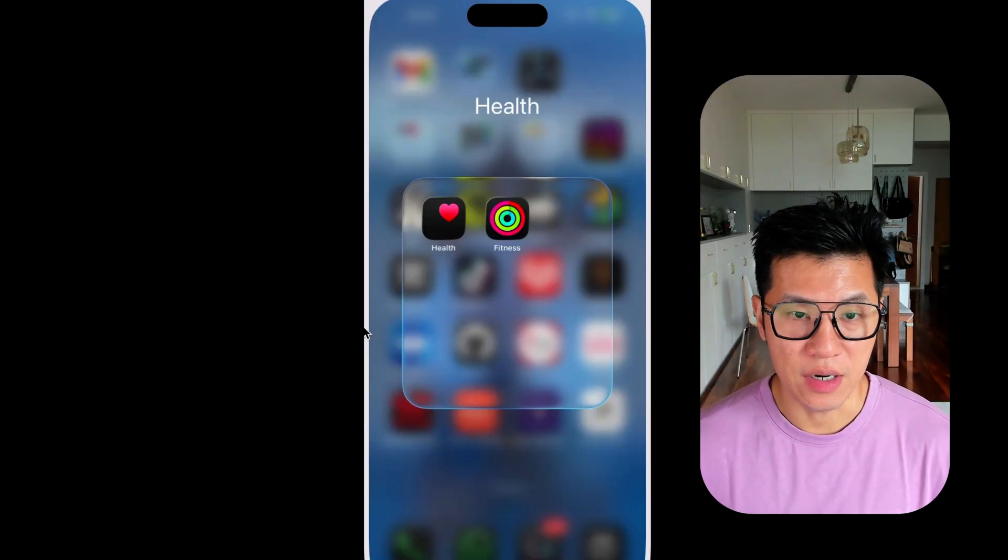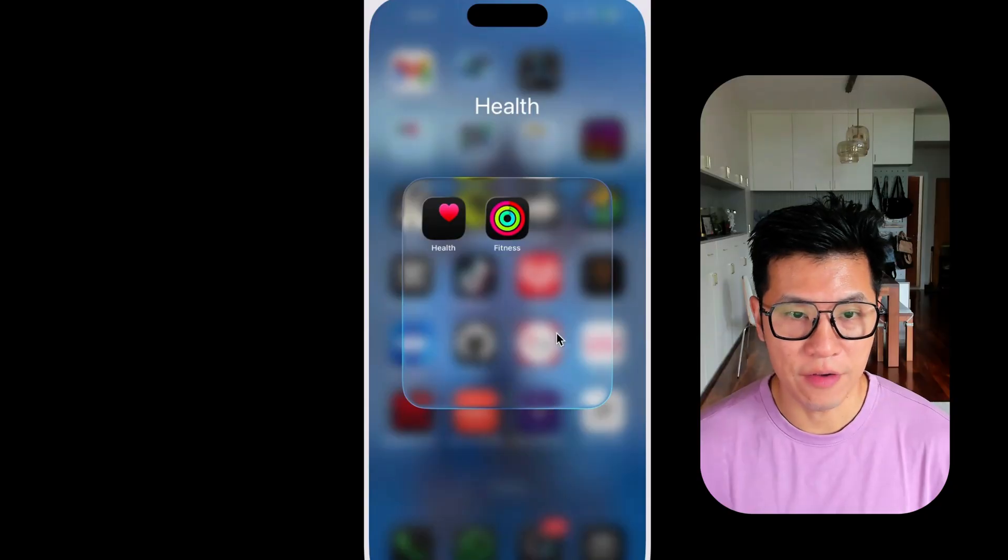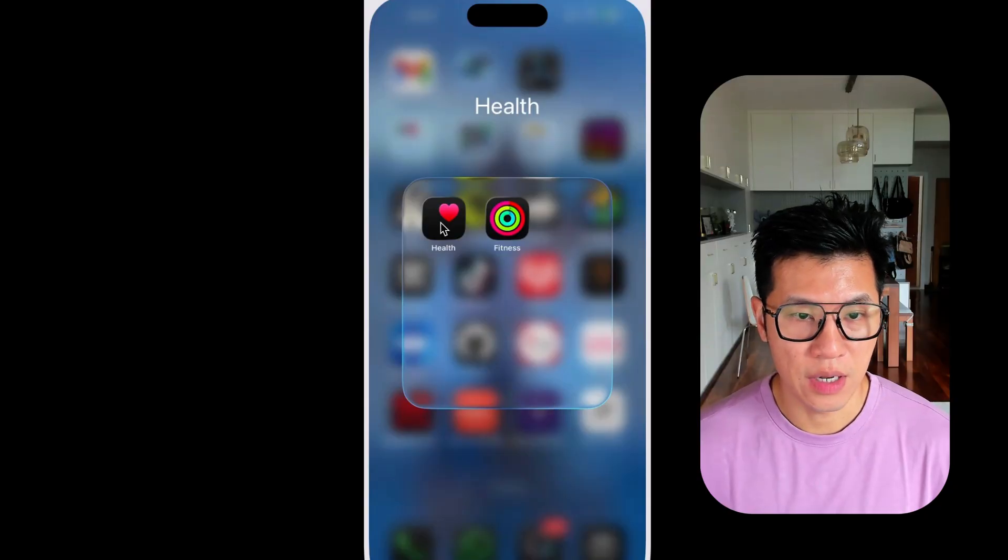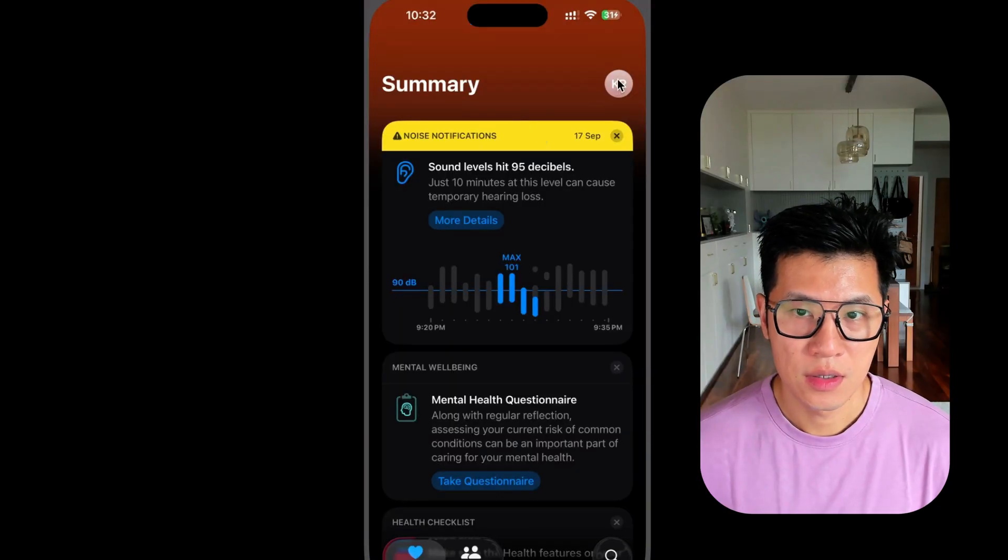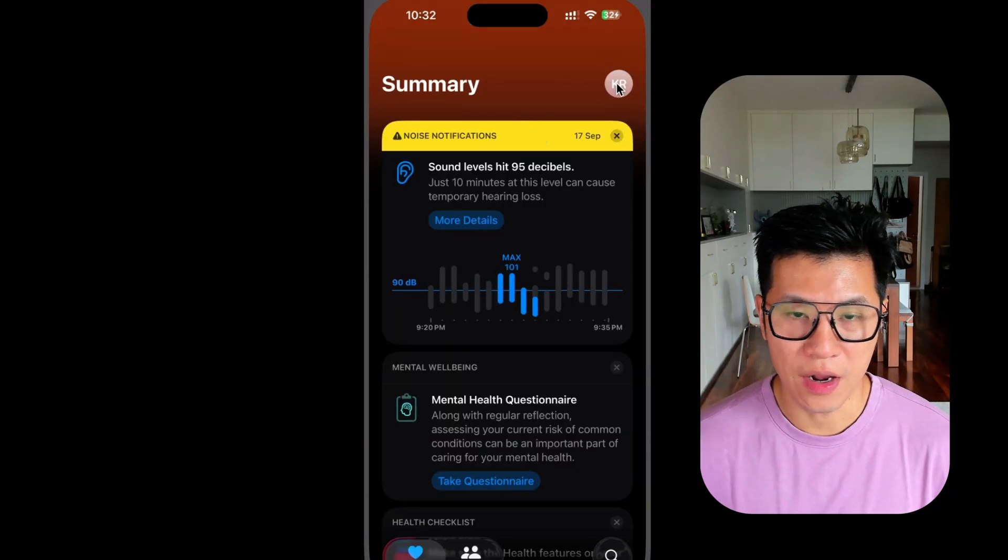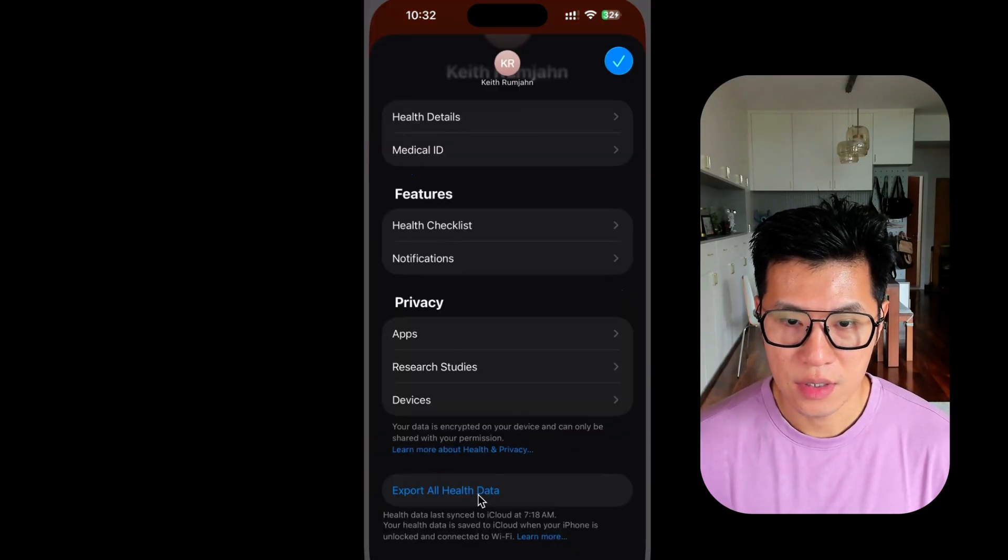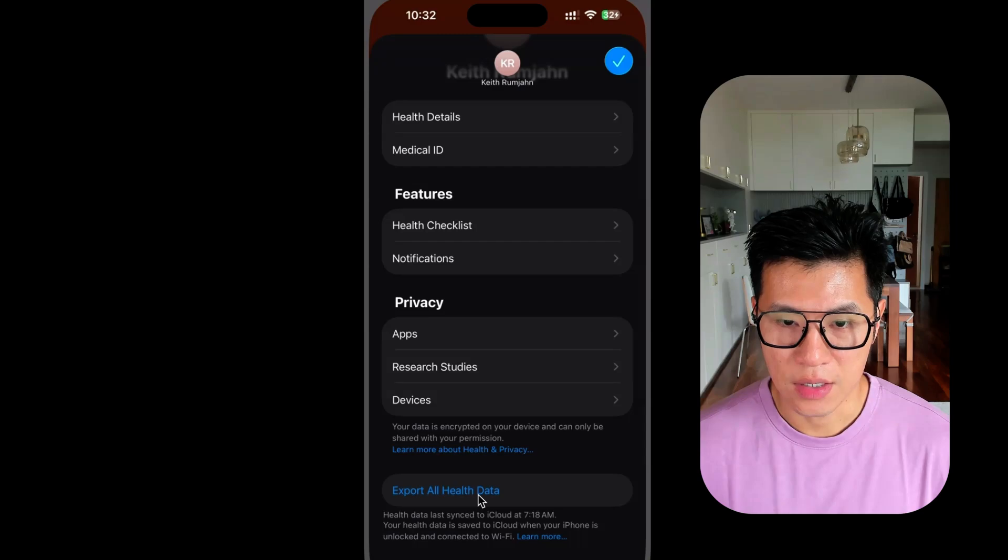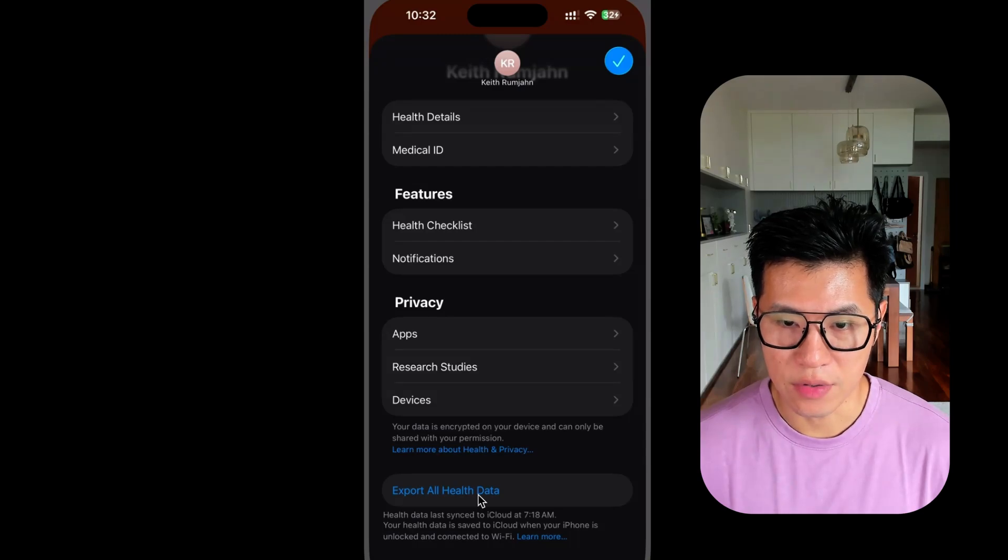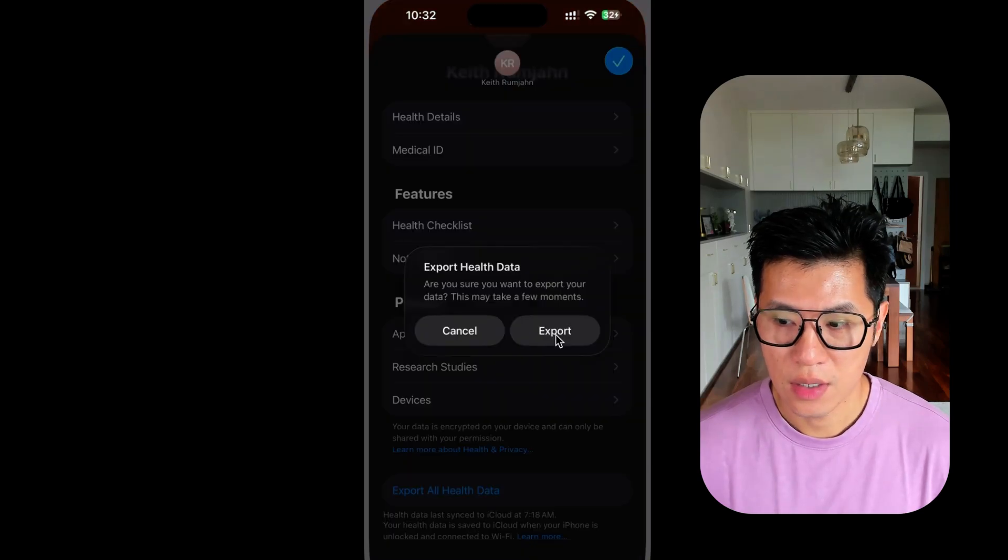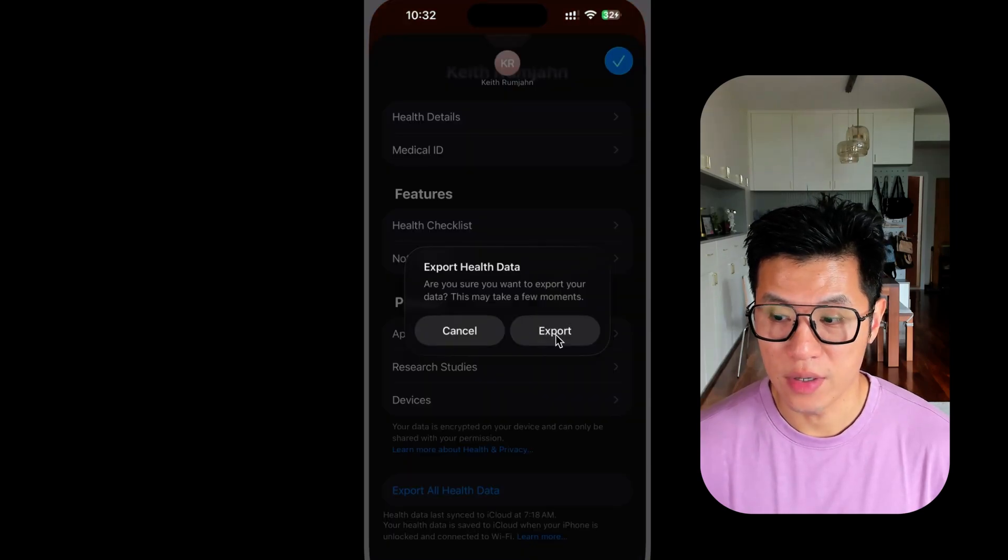To download your Apple Health data, open your iPhone, go to the health app, tap on your profile, scroll down and click on export all health data and click export.